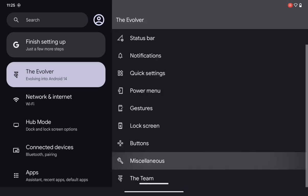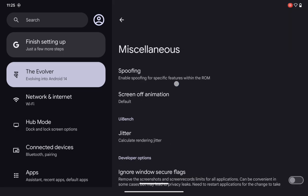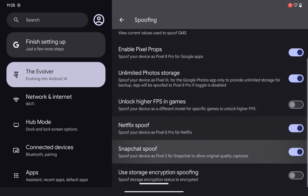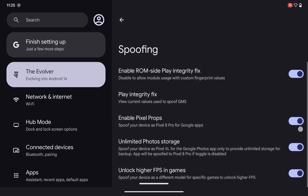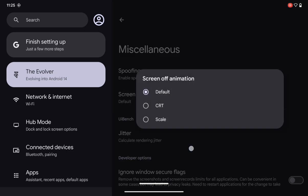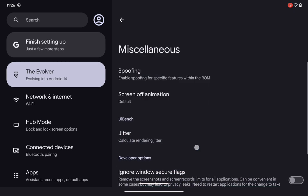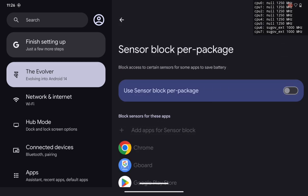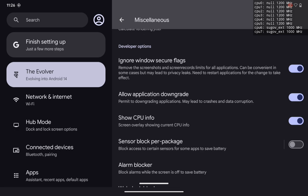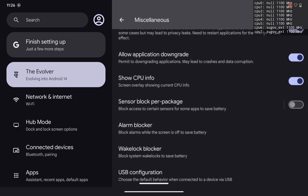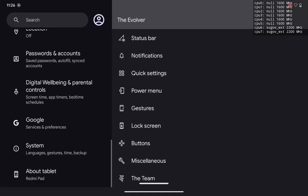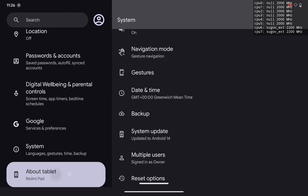In the buttons section, you get many options to customize. In miscellaneous, you get spoofing features — to fix almost any issue you face in a custom ROM, just enable these options. You can change screen-off animations, the calculator, and other basic features. This means you don't need a core patch to be activated, and you can see the CPU frequencies. Depending on your device, you also get screen FPS options.